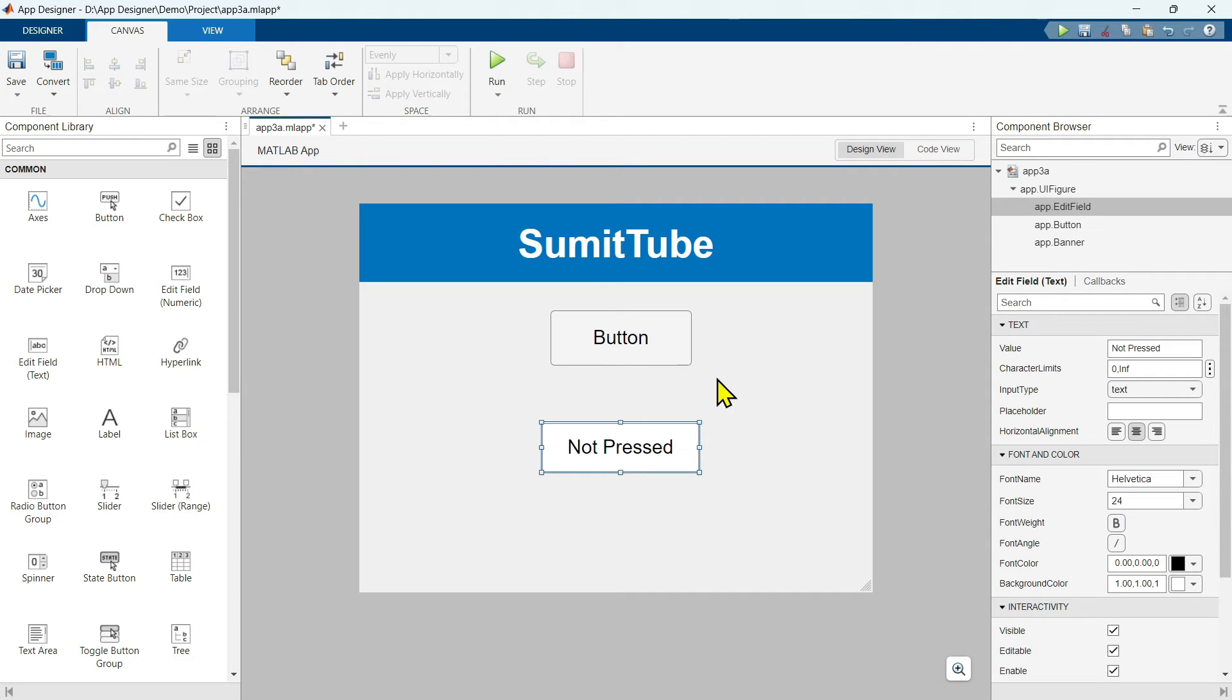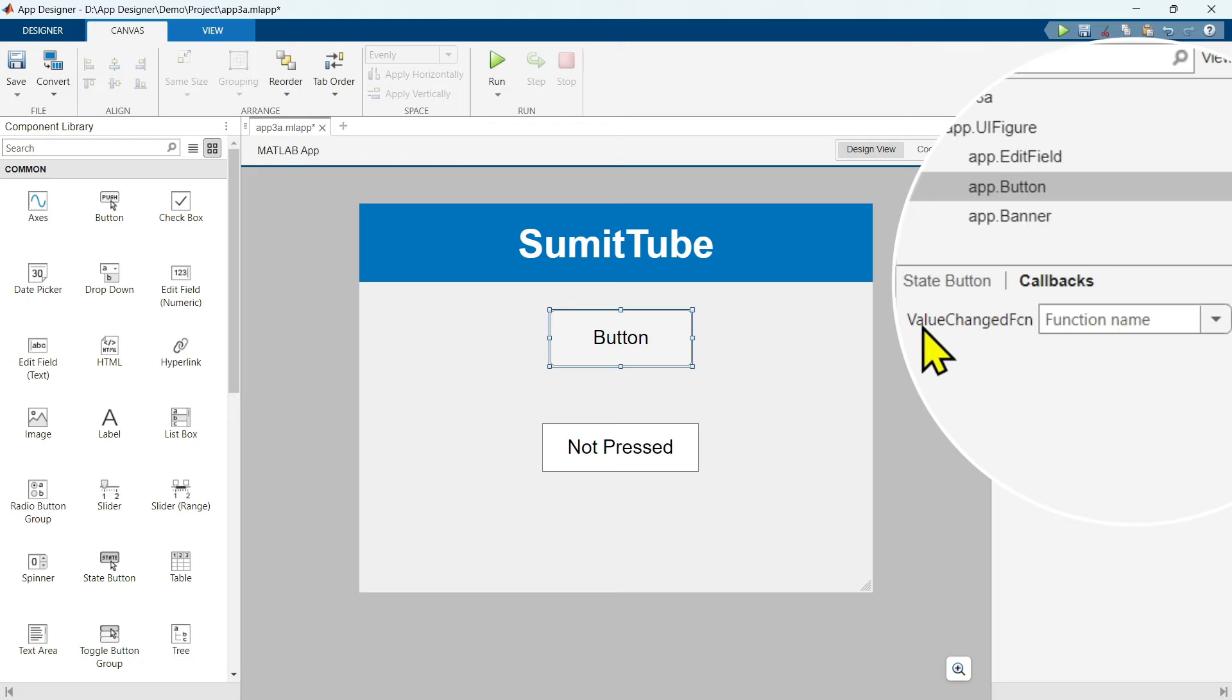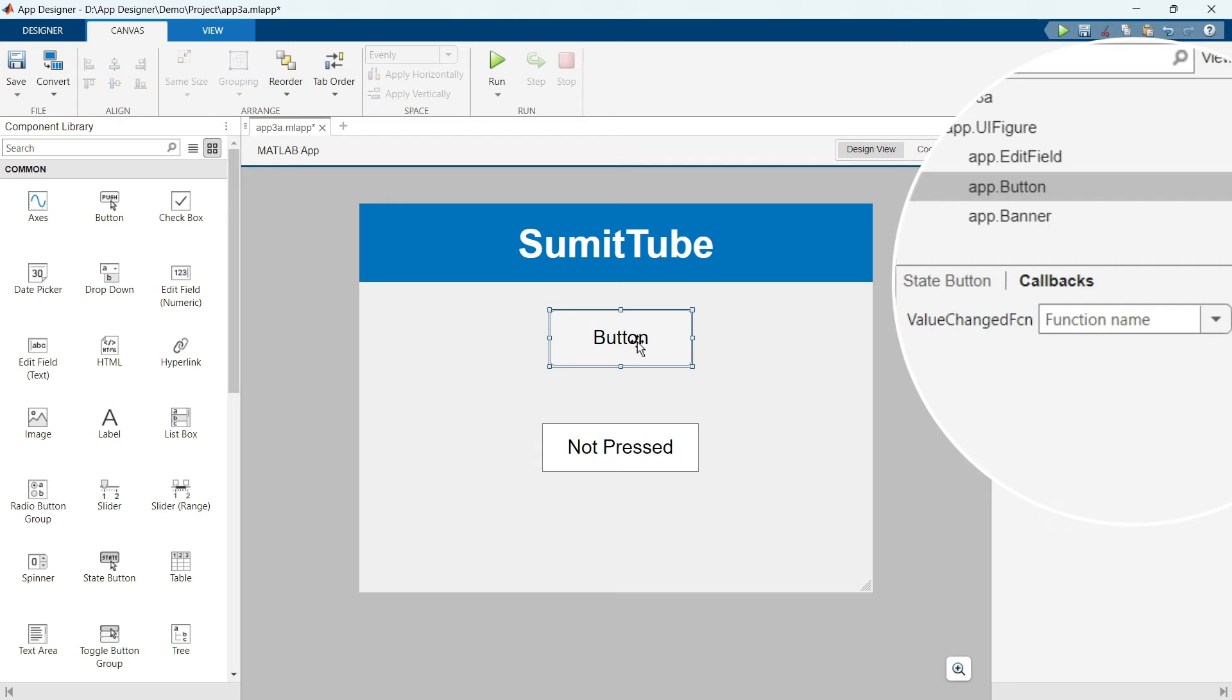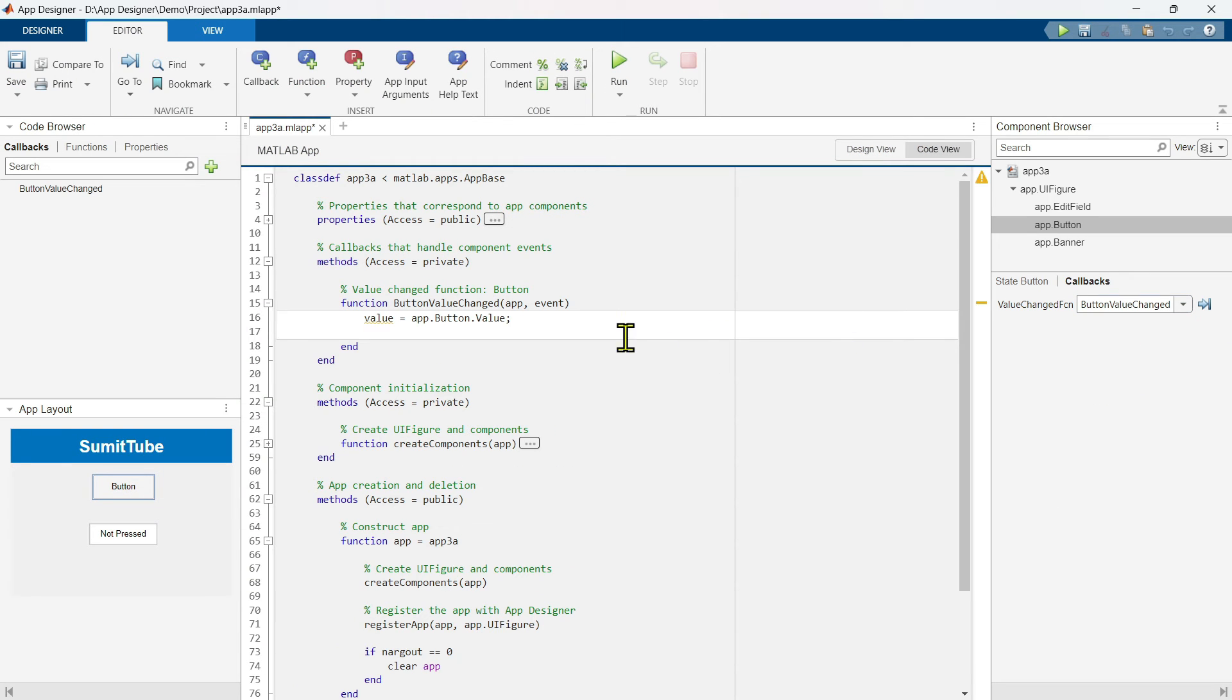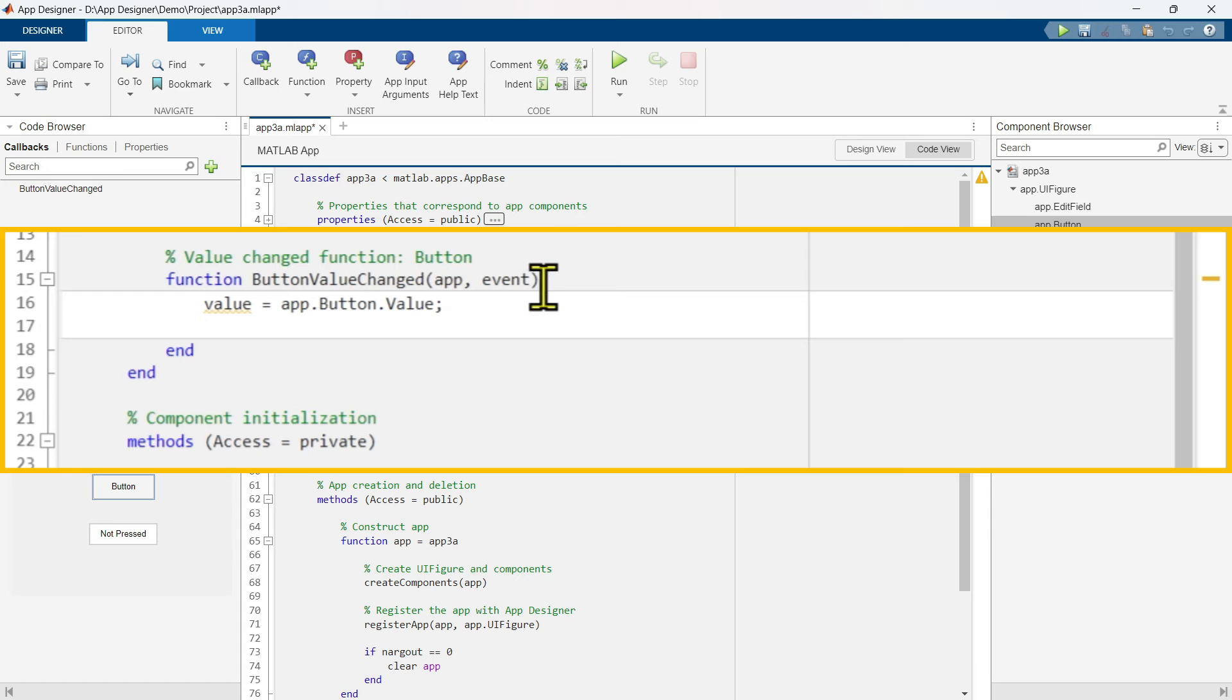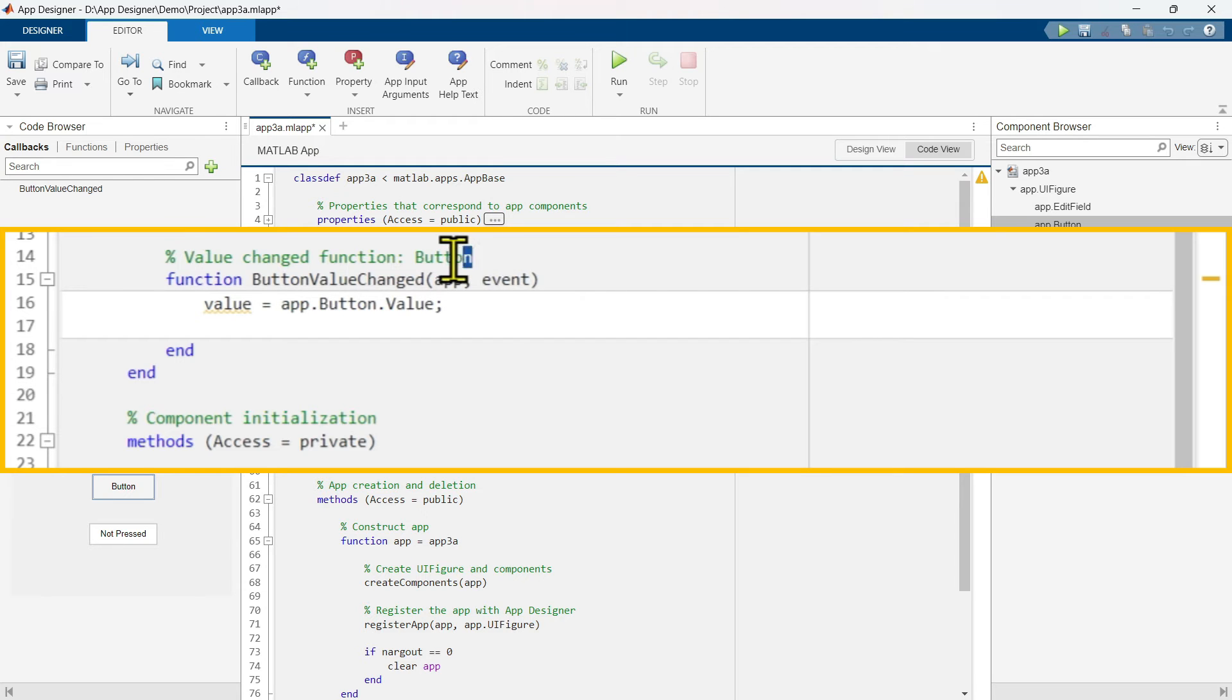Time to write some callback function. We have to write the callback function for this button. So select this and then click on this callback. It has a callback function called value change function. So that means if this button's value changes, this callback function would be executed. Let's click on this drop down menu and add value change function. We are inside this button value change function.